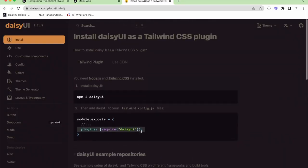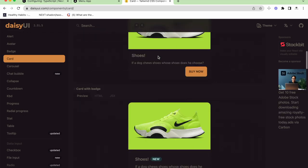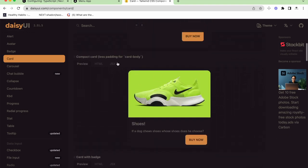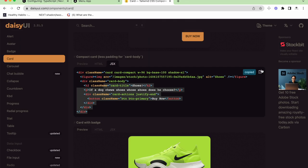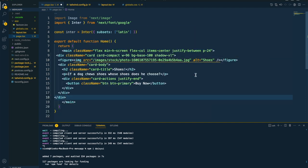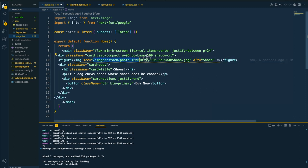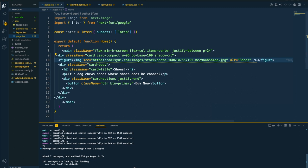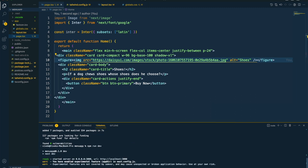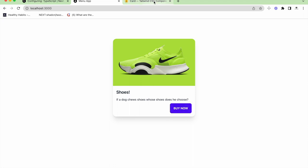After installing, go to the tailwind.config.js file and add it inside the plugins array. Now I can directly start using the components. Let me try this particular card component — I'll copy the code, go to the page, and paste it. I'll copy an image address and put it in the image source. Let's run npm run dev and see what we get. We get the card — see how easy it is to use DaisyUI. The card looks beautiful and our UI library is installed perfectly.